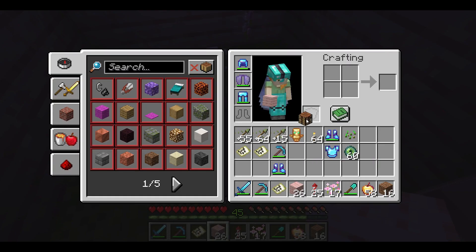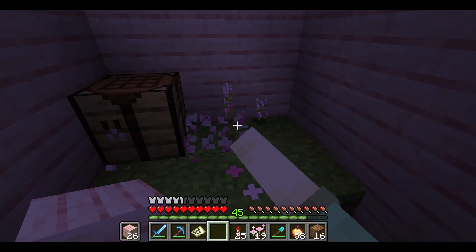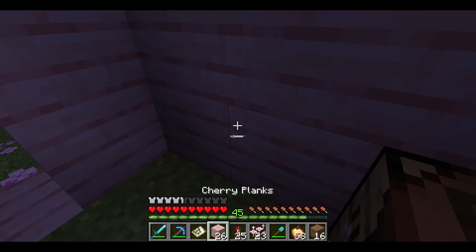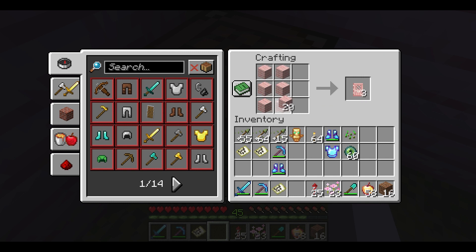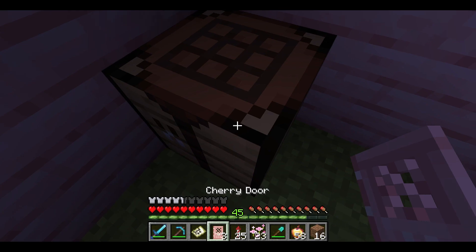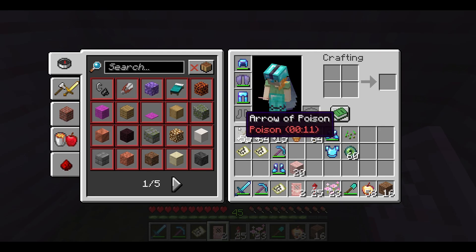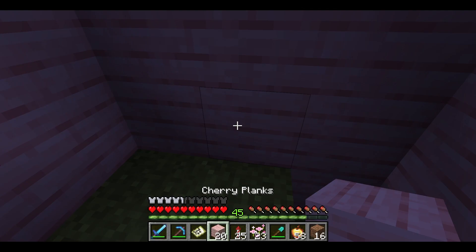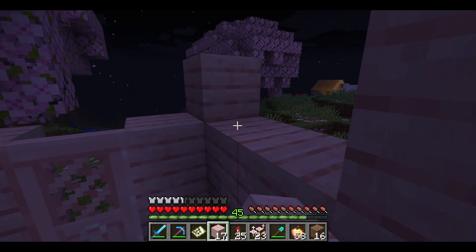Crafting. Screen element 2 out of 2. Use mouse cursor or tab button to select element.